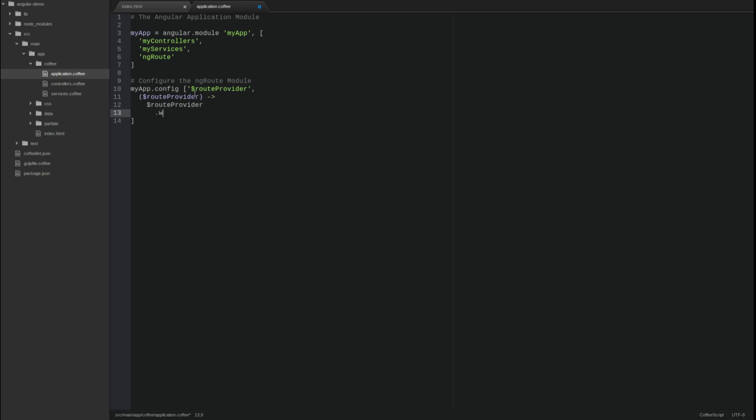Use the route provider's when method to define individual routes. Each when function maps a route to a template and a controller.